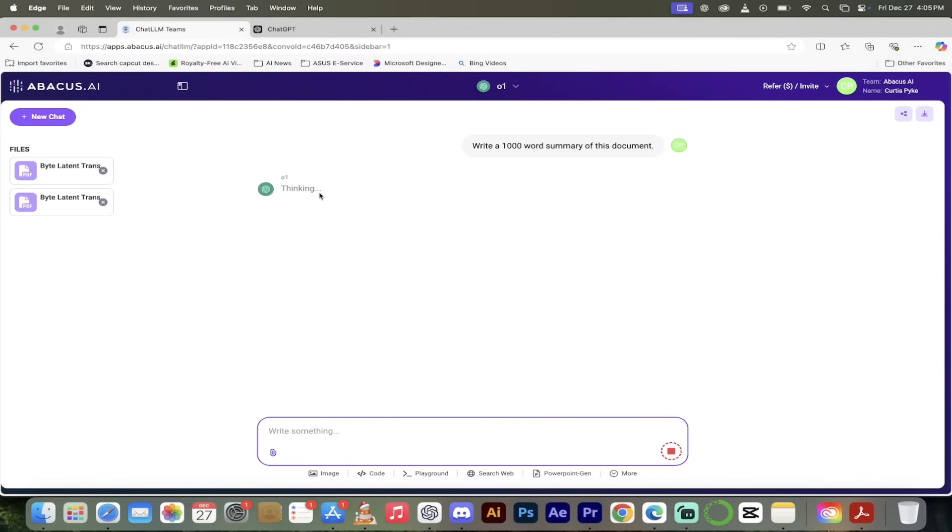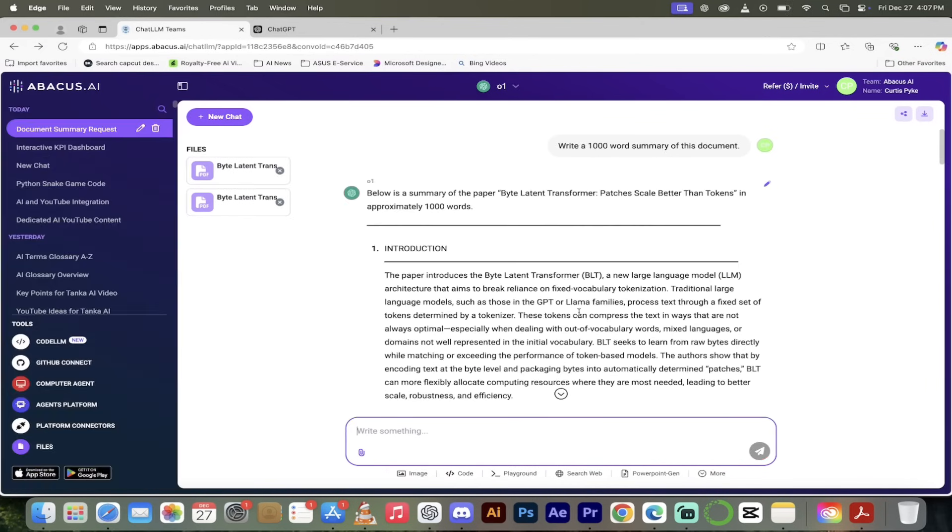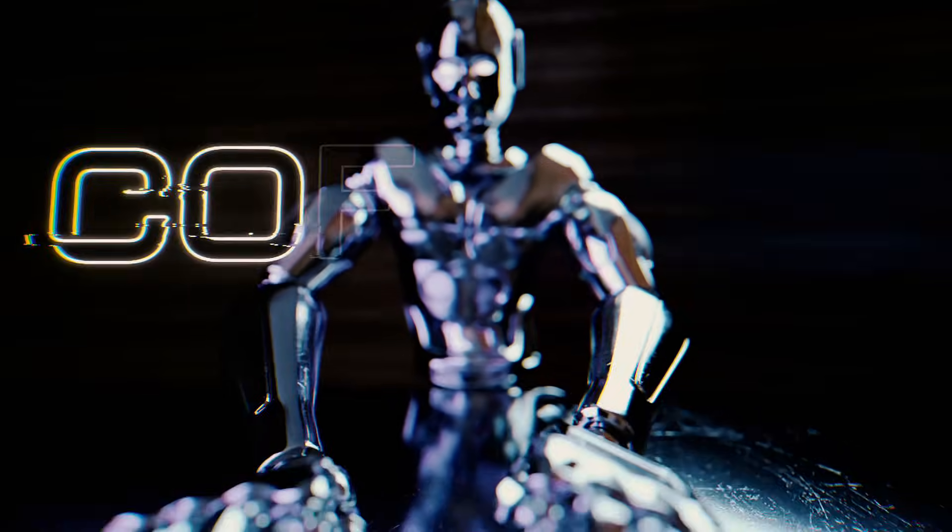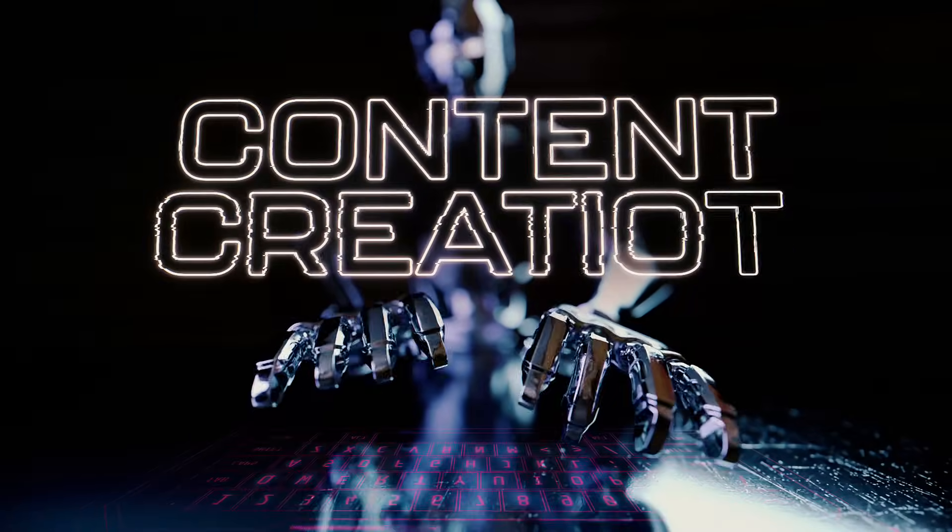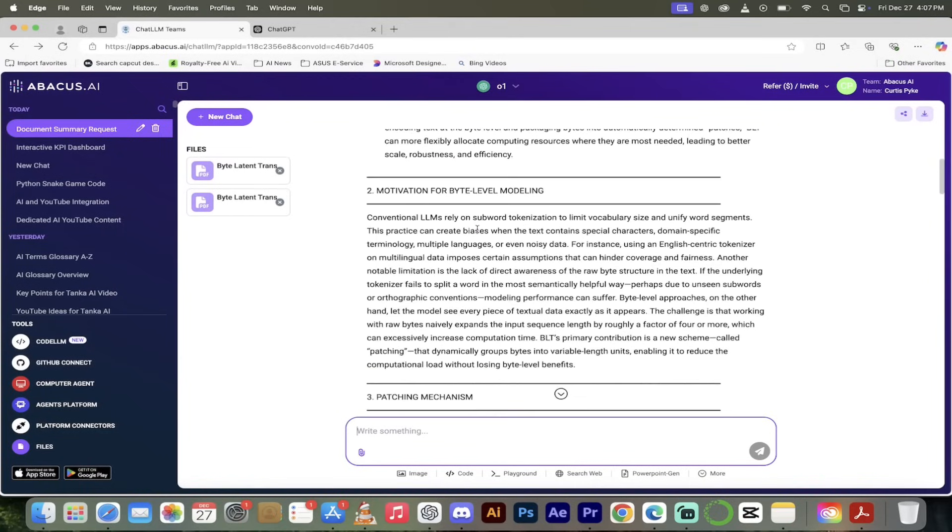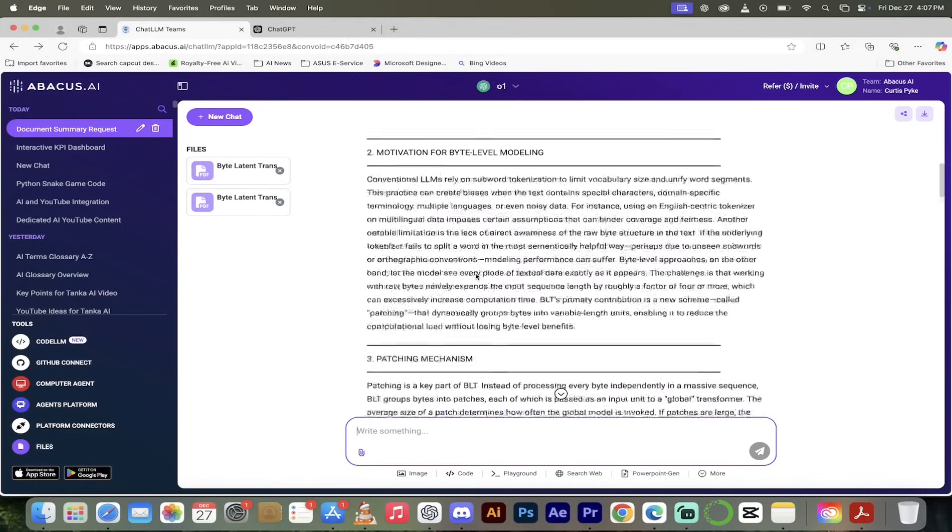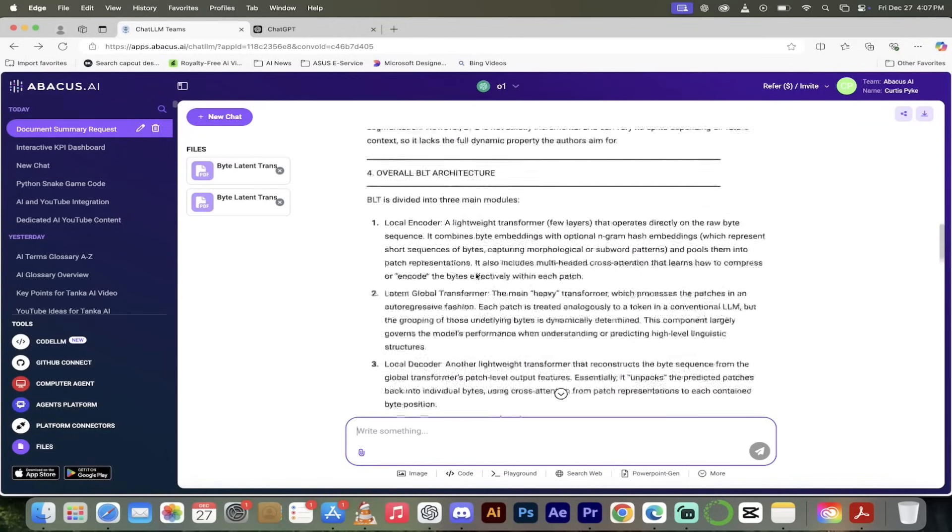It's just going to go ahead, it's going to analyze the document. O1, because it's a little bit more inference time heavy, it'll take a few seconds to go ahead and cook through this. Once it's done I'm going to come back and show you what we got.